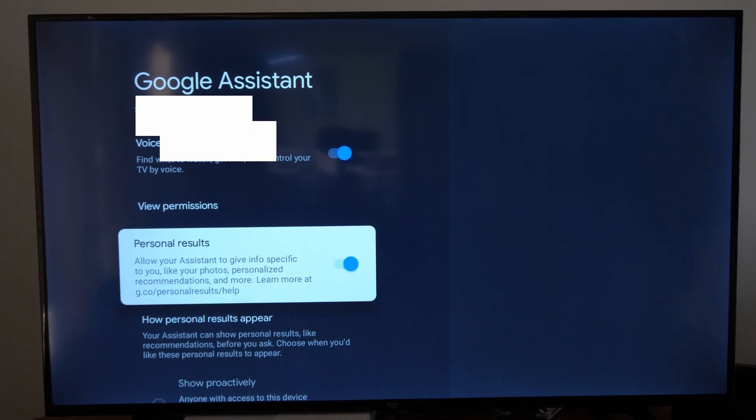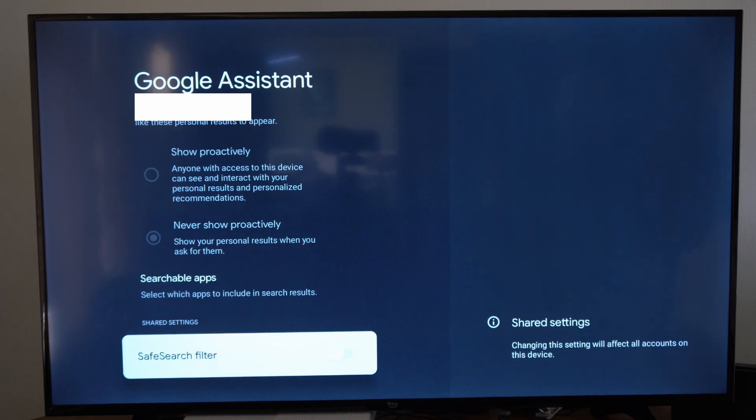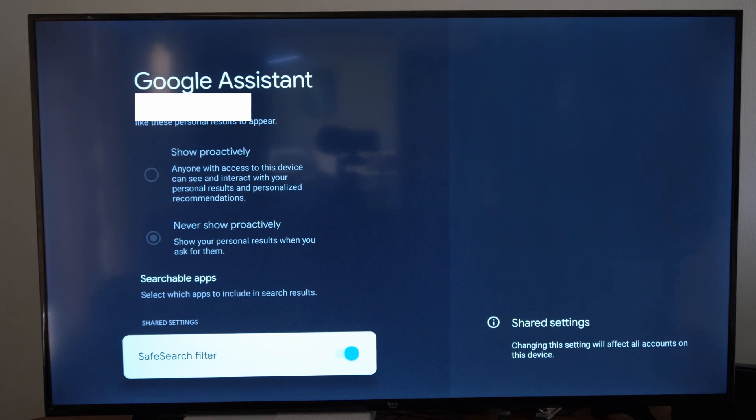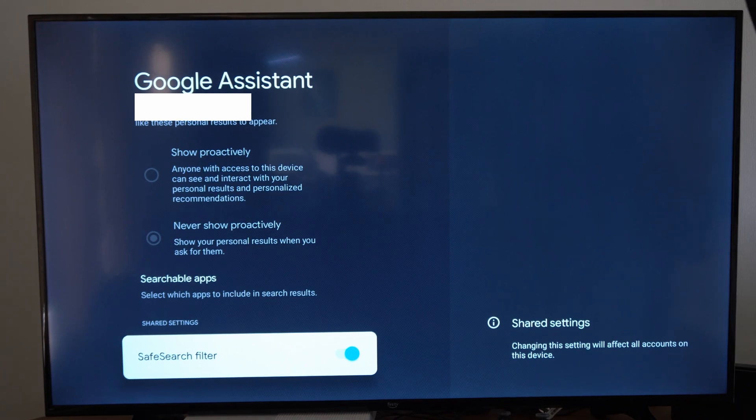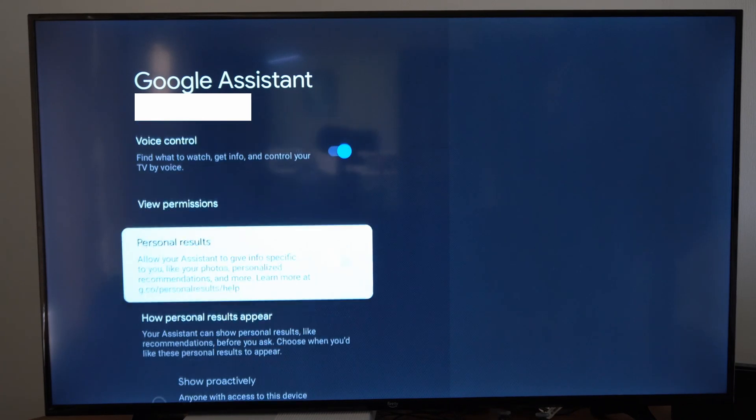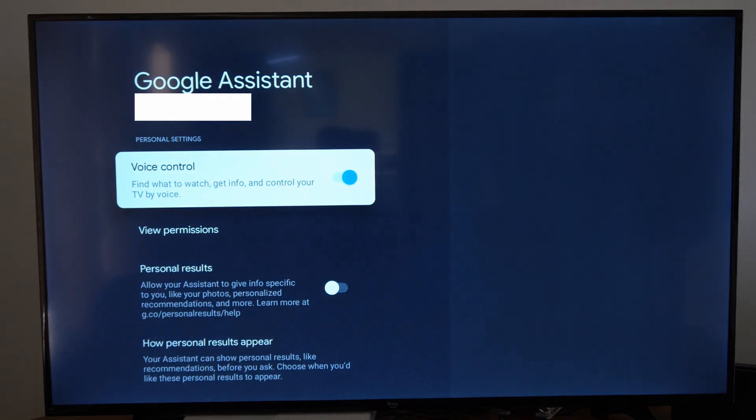So you can turn this on right here. Then also on the bottom we have an option for a safe search filter if you want to go ahead and turn this on and see safe content on your Google Chromecast. So look through this setting right here and turn on or off the voice control.